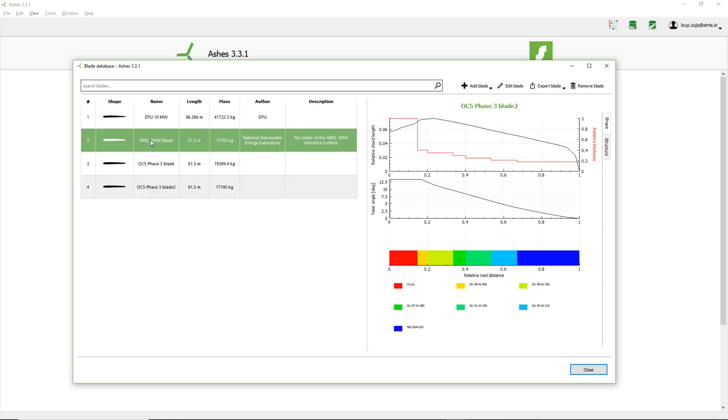Let's say that you have this blade here. When I click export blade, there are three options. This one, we're not going to pay too much attention to. This is just if you want to export your blade in a format that can be opened by a CAD software. That's for later.